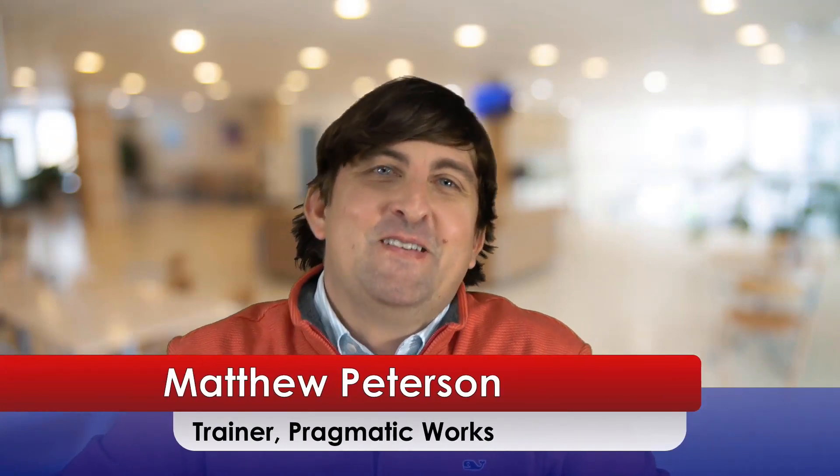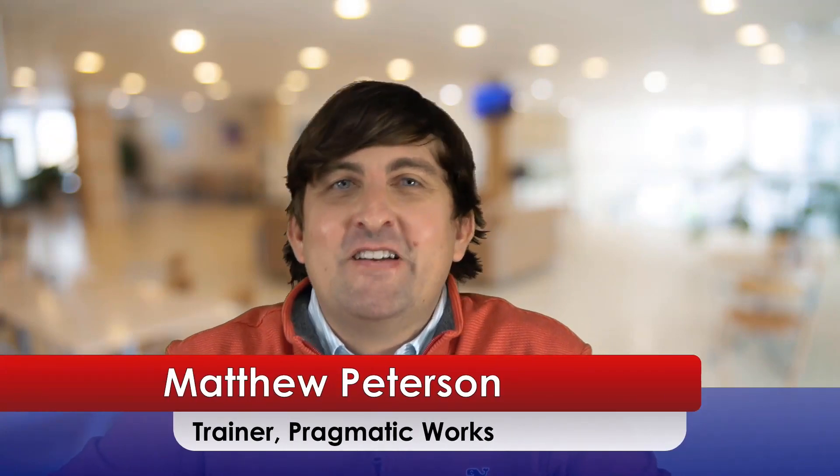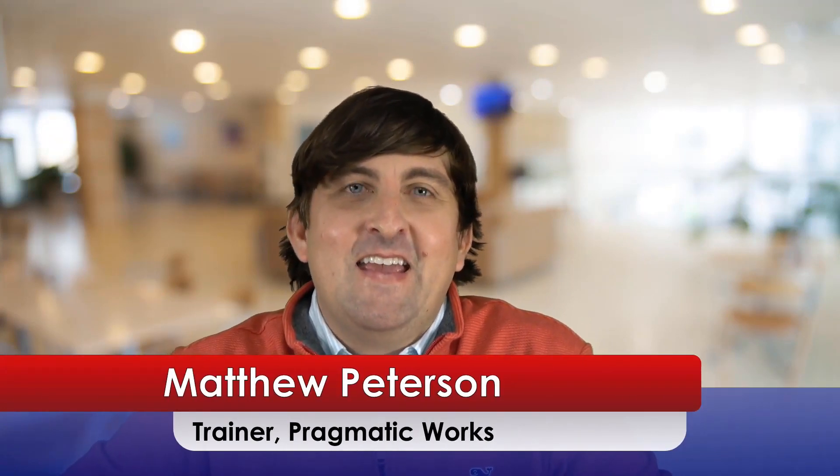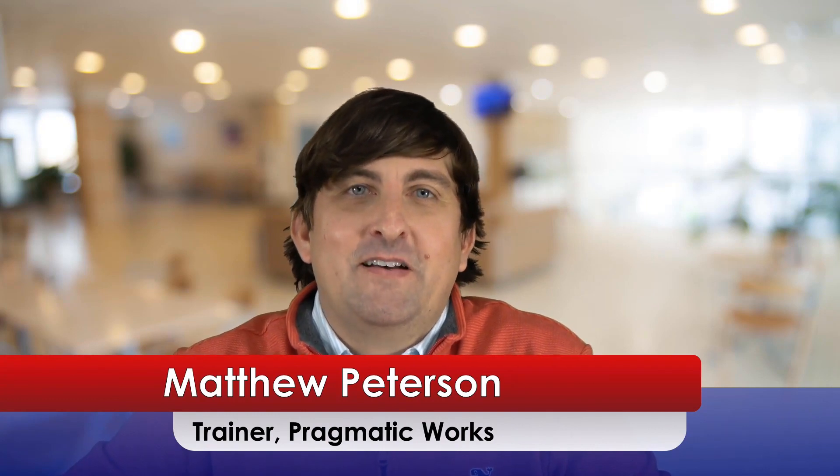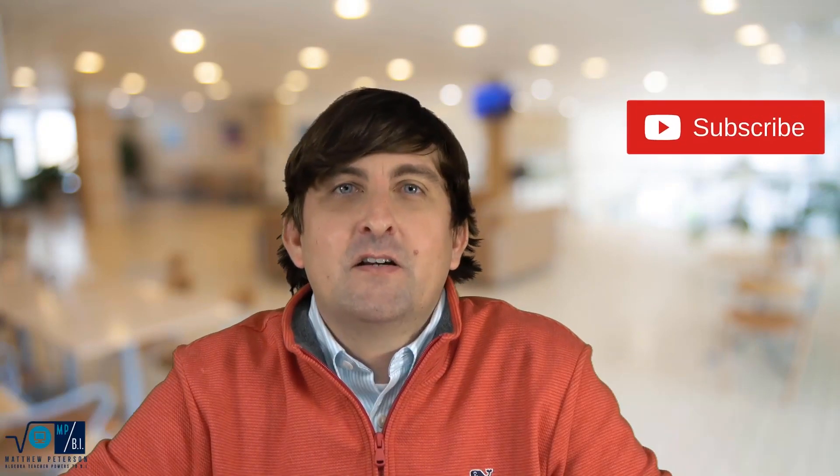Hey there, my name is Matthew Peterson. I'm a trainer at Pragmatic Works located in Northeast Florida. For today's video, what I want to talk about is the IF function. The IF function is a very common DAX expression used in almost all Power BI reports that I see. However, if you're new to Power BI, you might not have been exposed to it, so I want to give you a quick rundown of how it works.